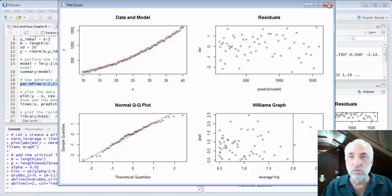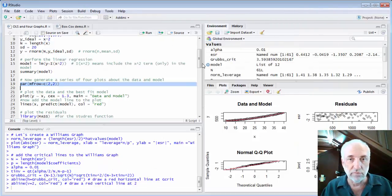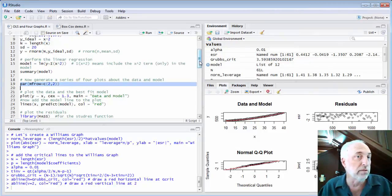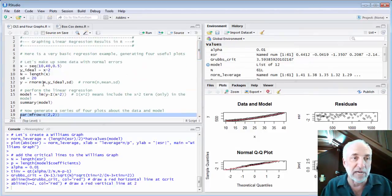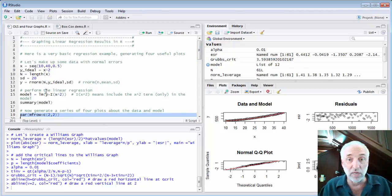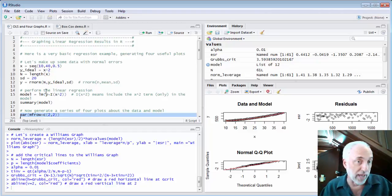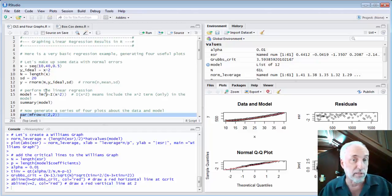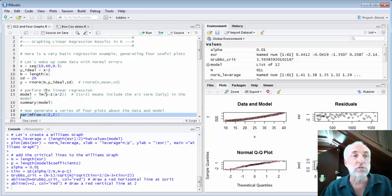I like to use this script as a generic way of doing regression — swap out the fake data for a real file, put in whatever model I want, and quickly generate the four graphs for a quick view of what's going on. Now I'm going to use this routine to change the assumption about standard deviation.